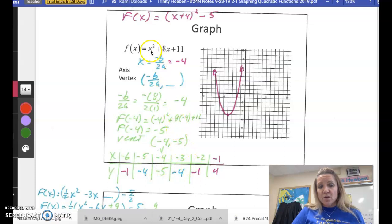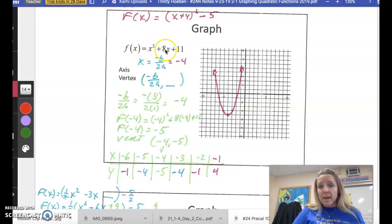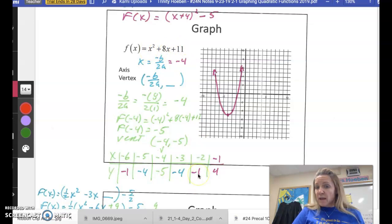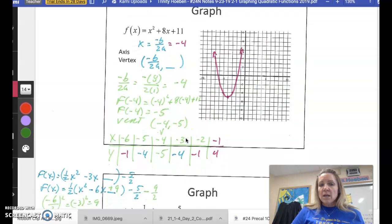Plug in negative 3: negative 3 squared is 9, 8 times negative 3 is negative 24, plus 11 gives negative 4. Due to symmetry, you get negative 4 for the matching point on the other side. Then try negative 2: negative 2 squared is 4, 8 times negative 2 is negative 16, plus 11 gives negative 1. So this one's negative 1 and the symmetric point is also negative 1. Once you get the general shape of your parabola, go ahead and draw it in.